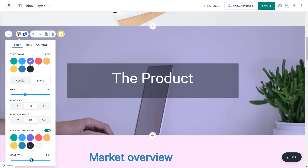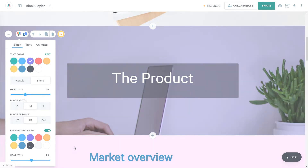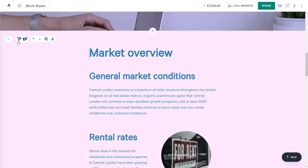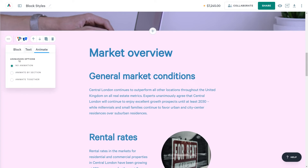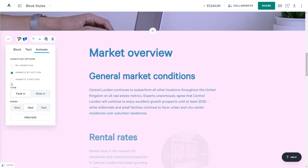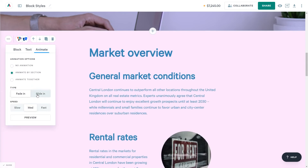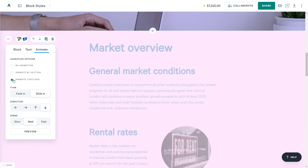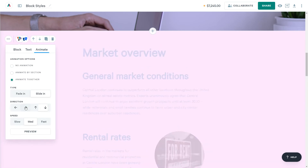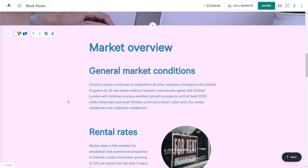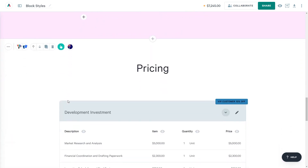Now let's explore the third tab of the Block Styles menu — the Animation tab. Animations are motion effects that add a wow factor to my pages. You can add them to any block. Here I can animate the elements of my block separately or all together, and they can fade or slide into view.